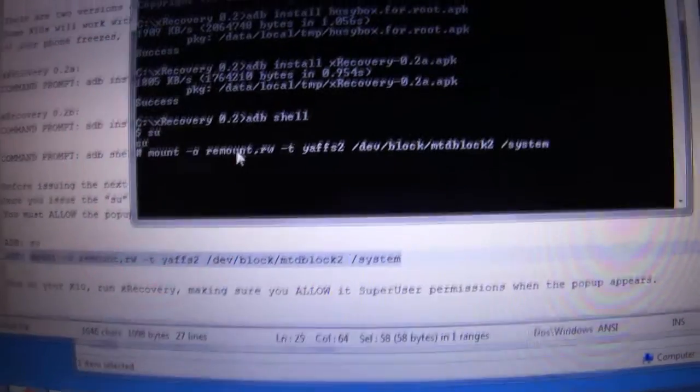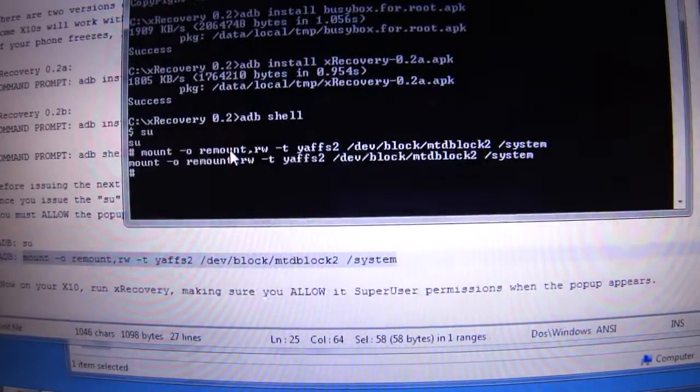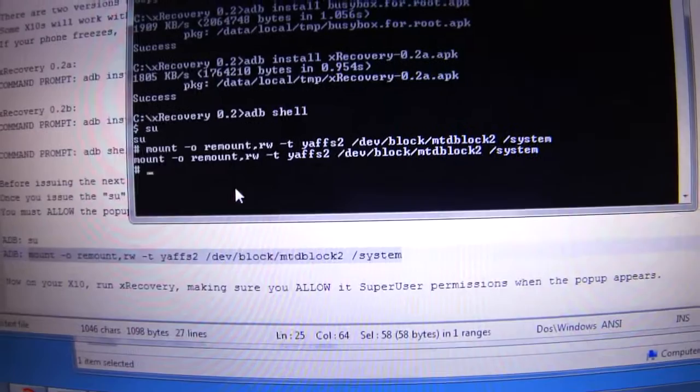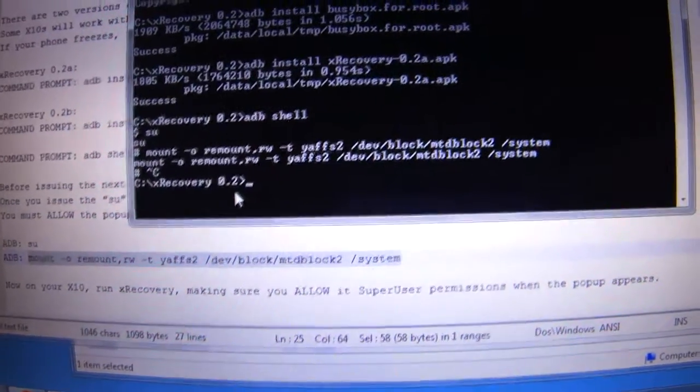So right-click, paste, and that's it. You're done. Control-C to exit.